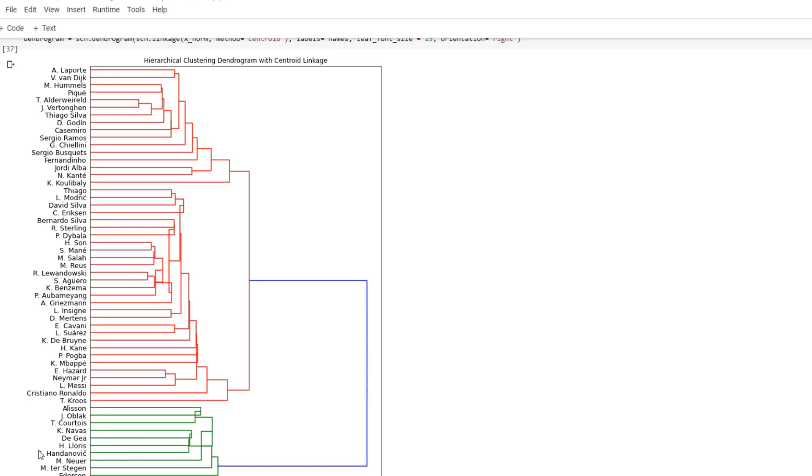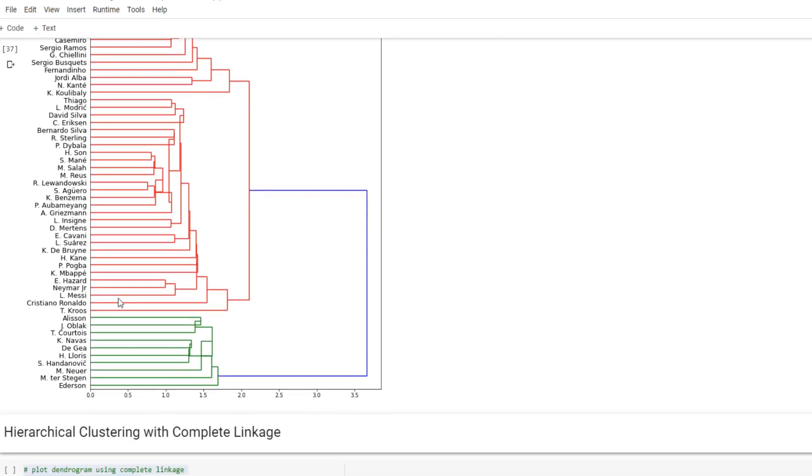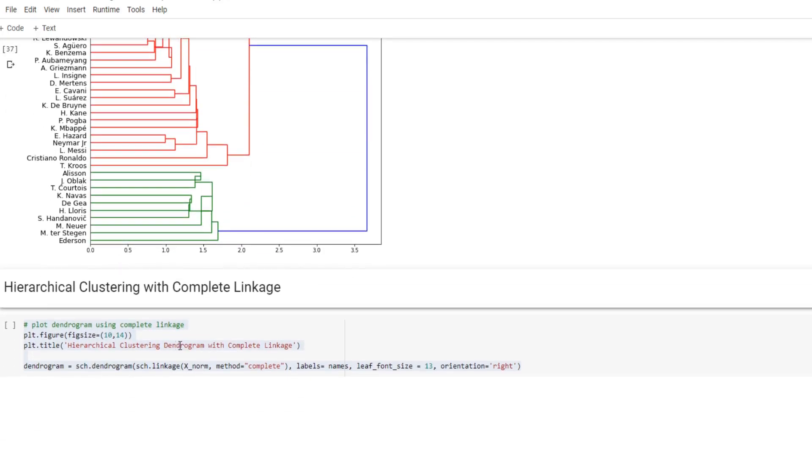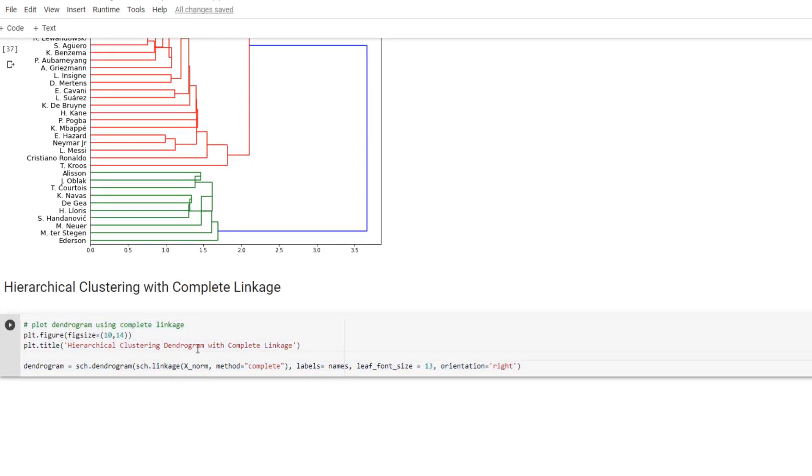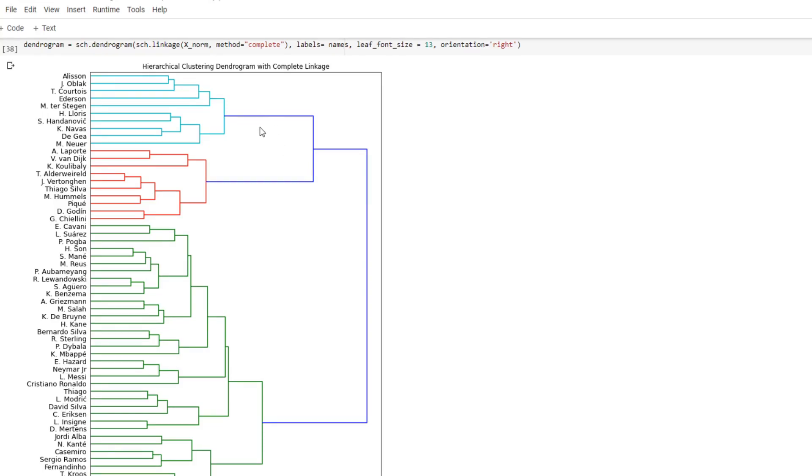And last but not least, we're going to draw another dendrogram with complete linkage. This one is grouped into three different positions. So the first group is goalies.